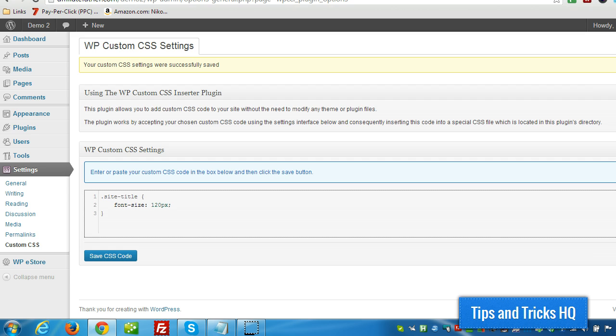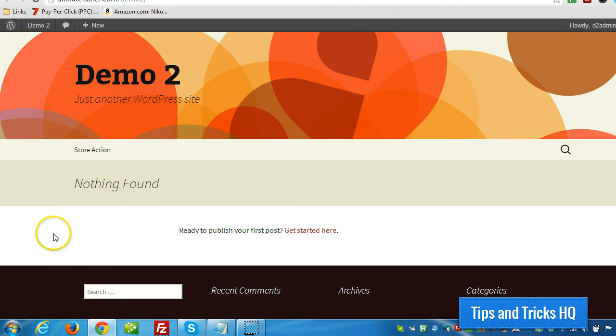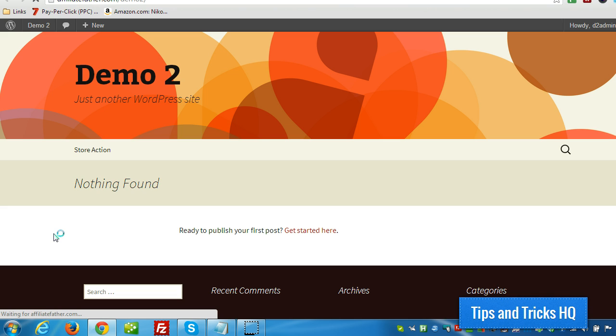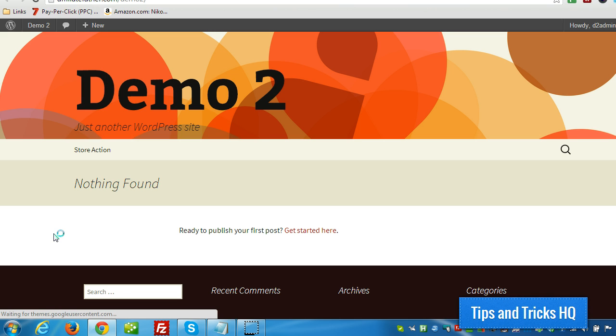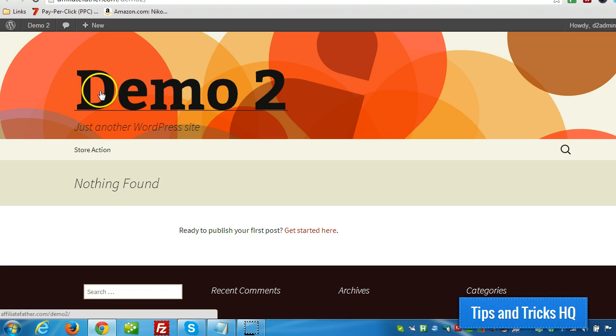All right, and that should affect the title. It should make it bigger when I click refresh. Now sometimes if the style sheet is cached we might have to push ctrl F5 to refresh the page, but a lot of times just F5 works. Okay, so F5. So this new style took and it affected the title.